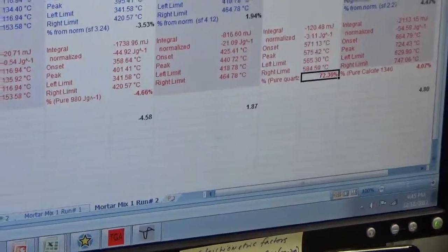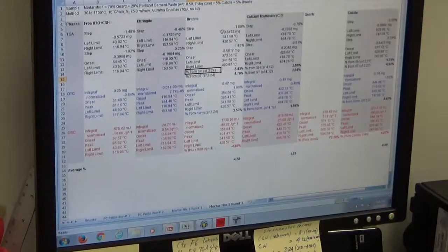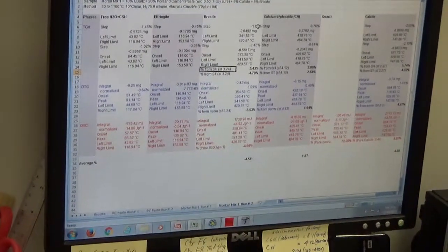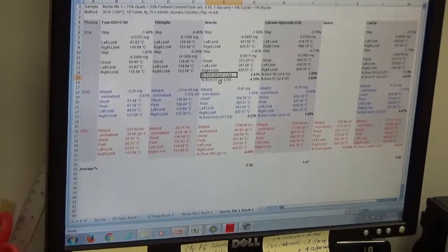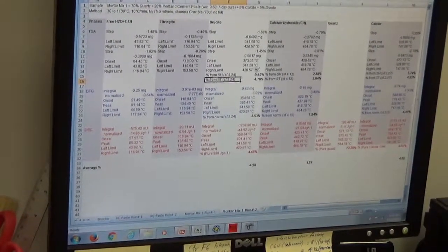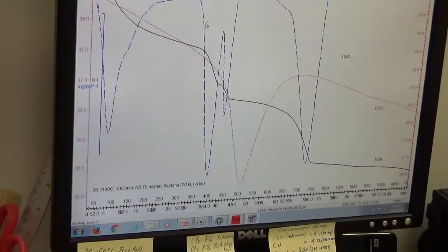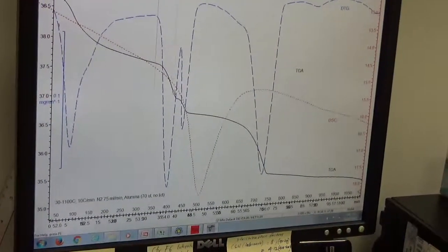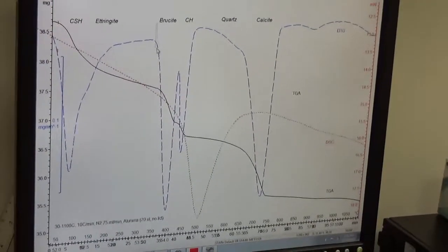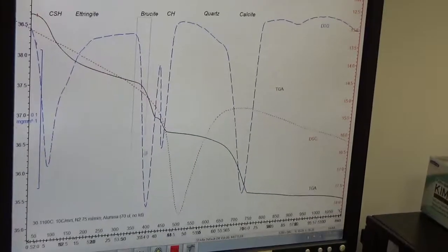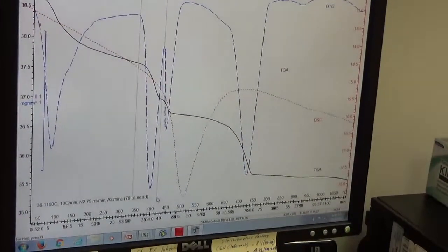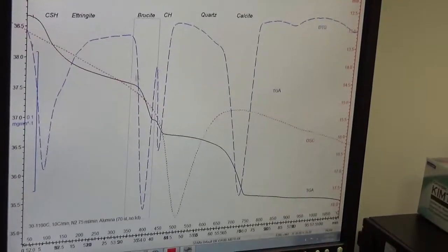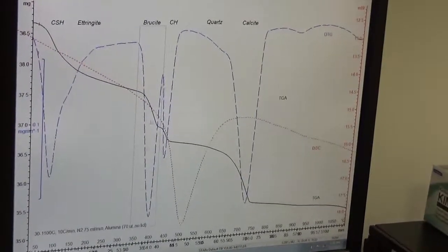The same way we can get the brucite content. We get the weight change from the TGA curve. To get the brucite content: if you concentrate on the dashed blue DTG curve, we go from one end to the other of the downward peak to get the area covered by the DTG curve for the brucite endotherm.